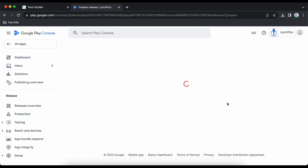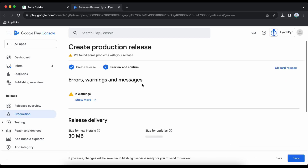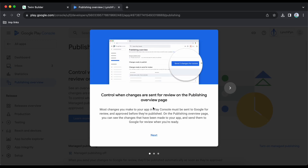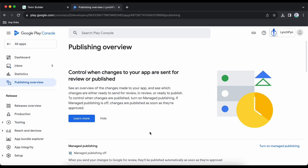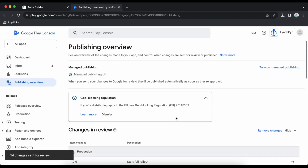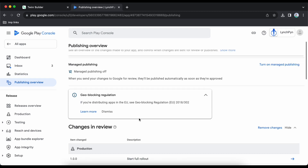Click 'Edit the Release' to continue from where we stopped. Click next — the error is now gone. Click save. It's now ready to send for review. Click 'Go to Publishing Overview', then next, scroll down and click 'Send Changes for Review'. The release has been sent for review.